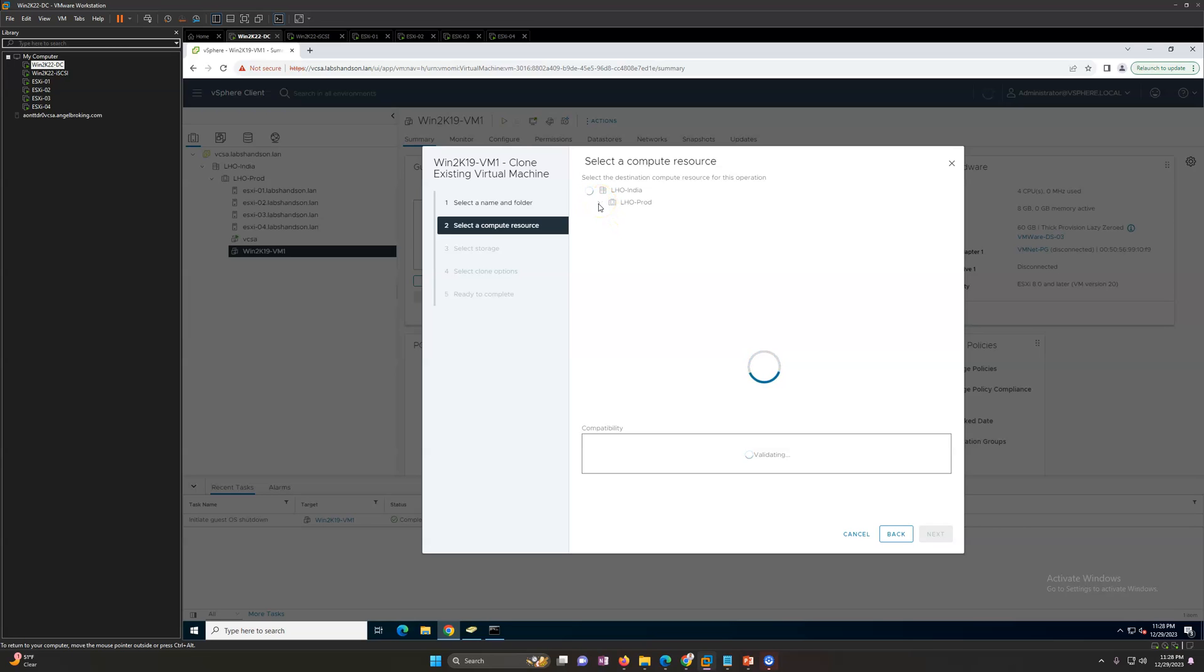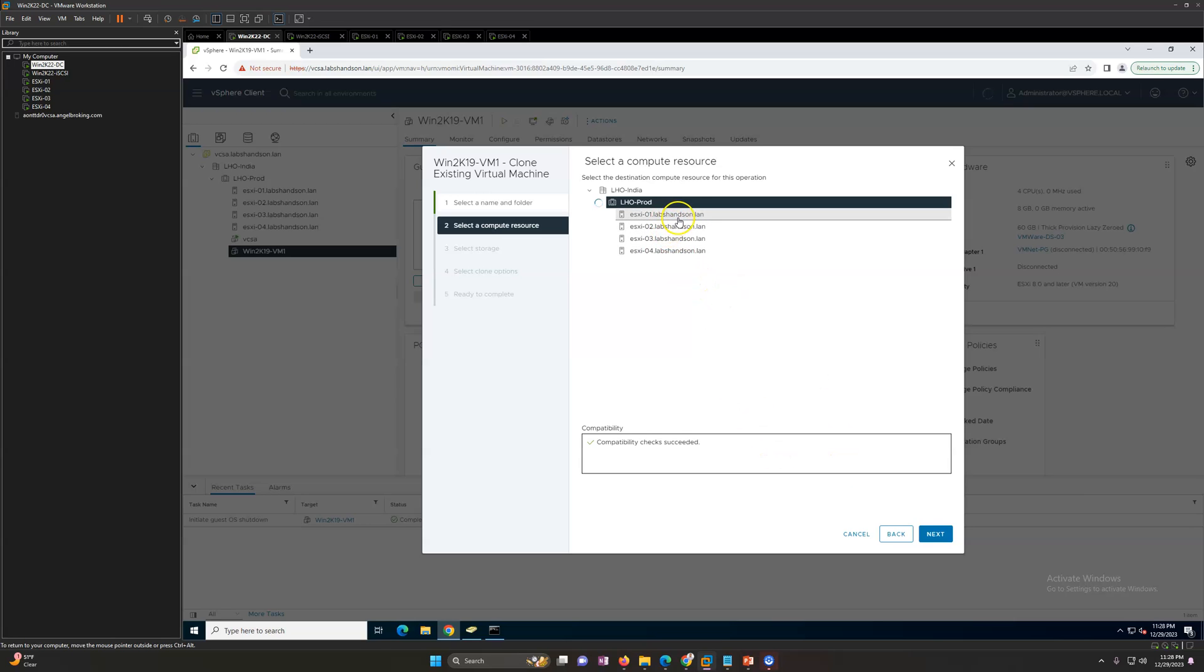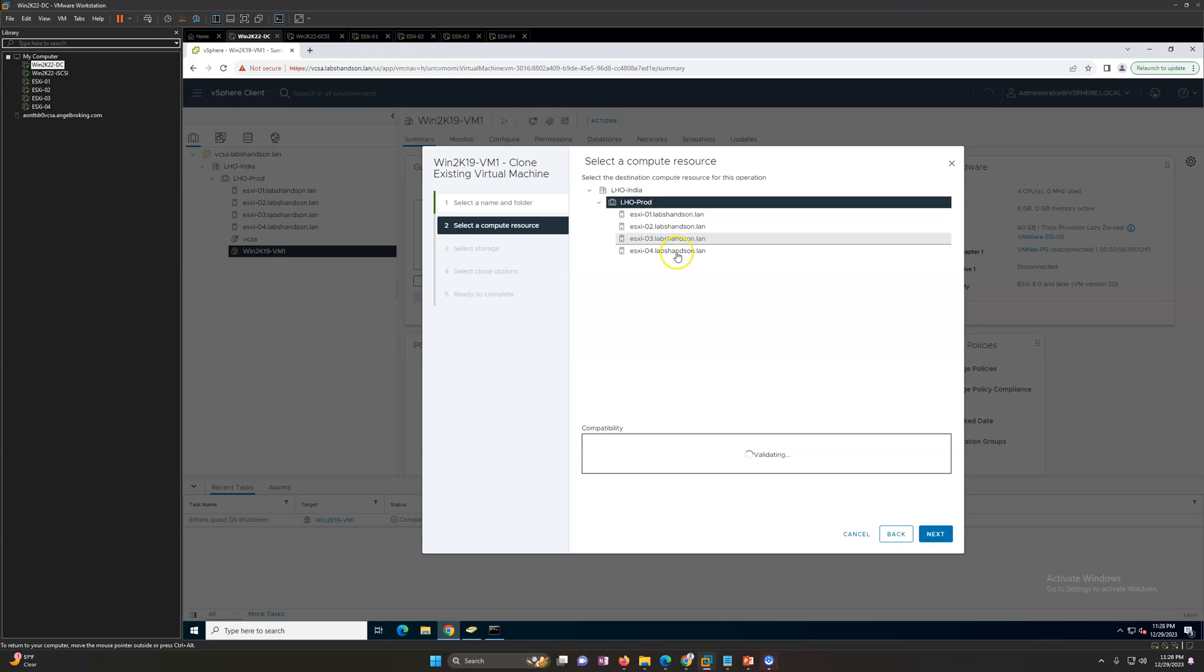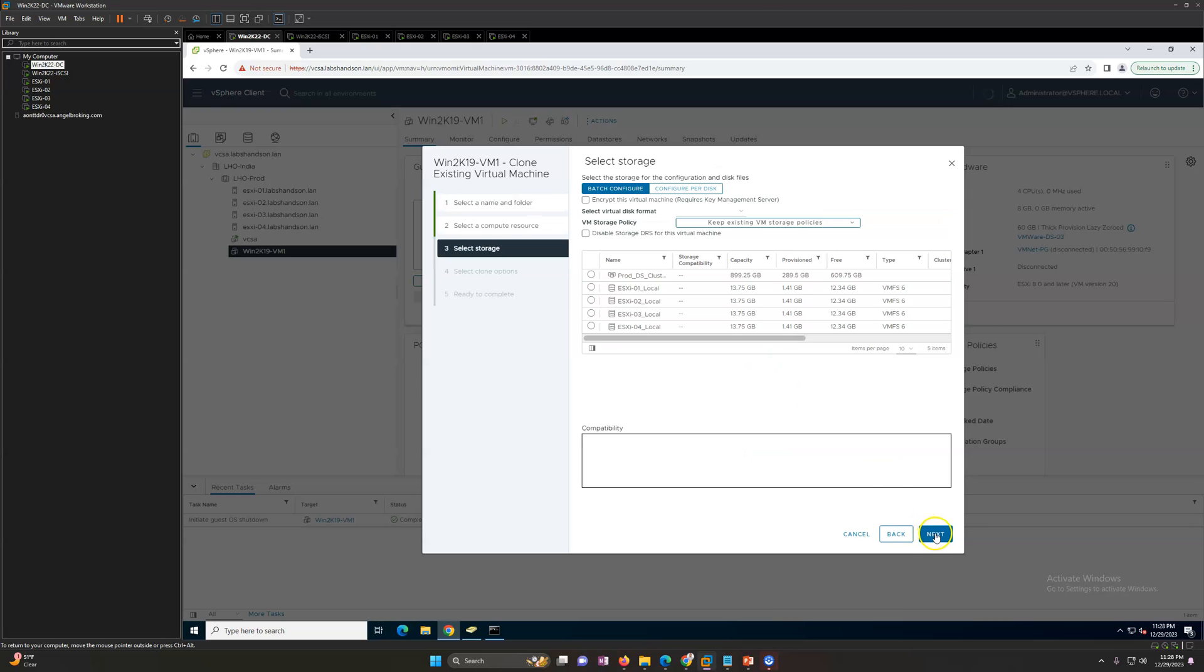Then the storage resource. It will take some time to do validation and you will get all the options. If you have multiple clusters you can select different clusters as well during the creation of the clone. If you want to create in the same cluster you can go ahead and do it there also.